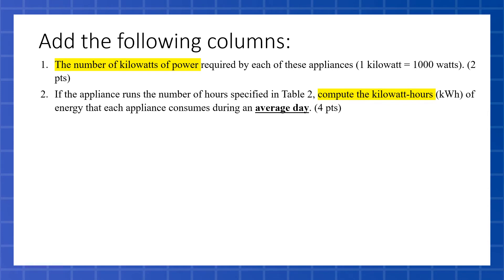However, we also want a column, our second column we're going to add, that is going to compute the kilowatt-hours. Kilowatt-hours takes into account the kilowatts and the hours per day. So we're going to multiply our kilowatt column by our hours per day column.